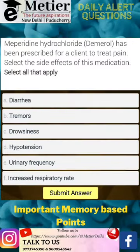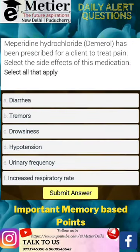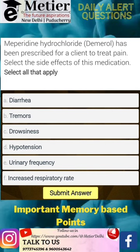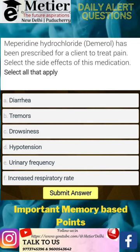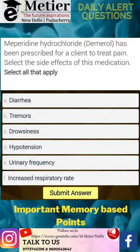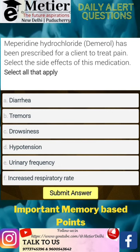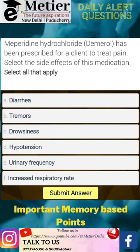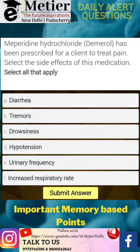Welcome to the Meperidine Hydrochloride daily alert explanation. The question is: Meperidine Hydrochloride has been prescribed for a client to treat pain — select the side effects of this medication. The keyword here is Meperidine Hydrochloride and side effects.